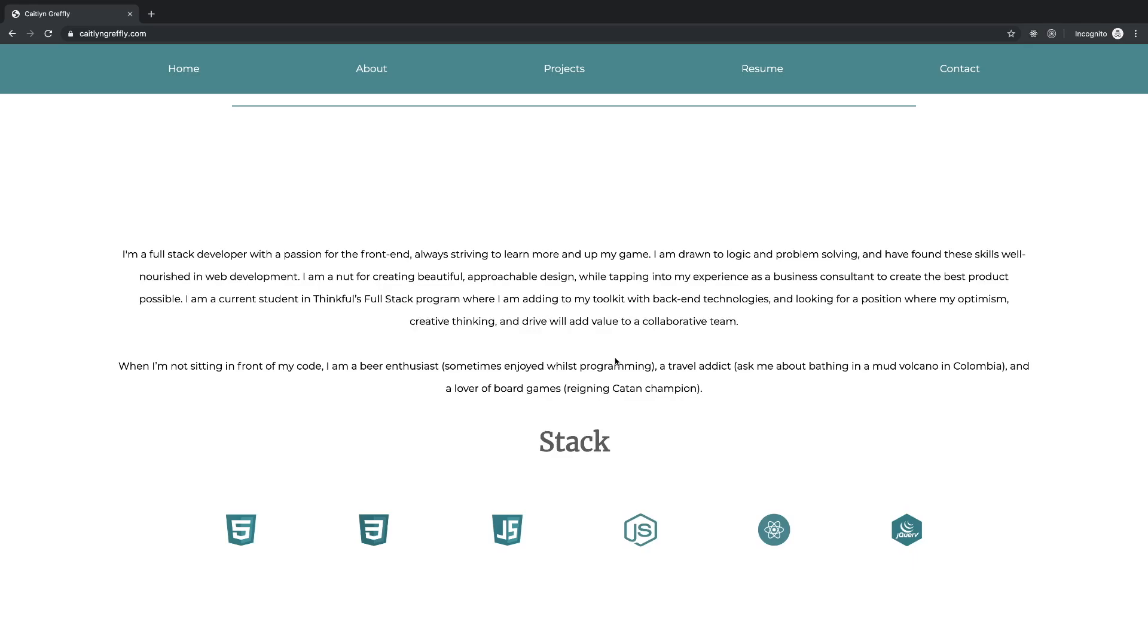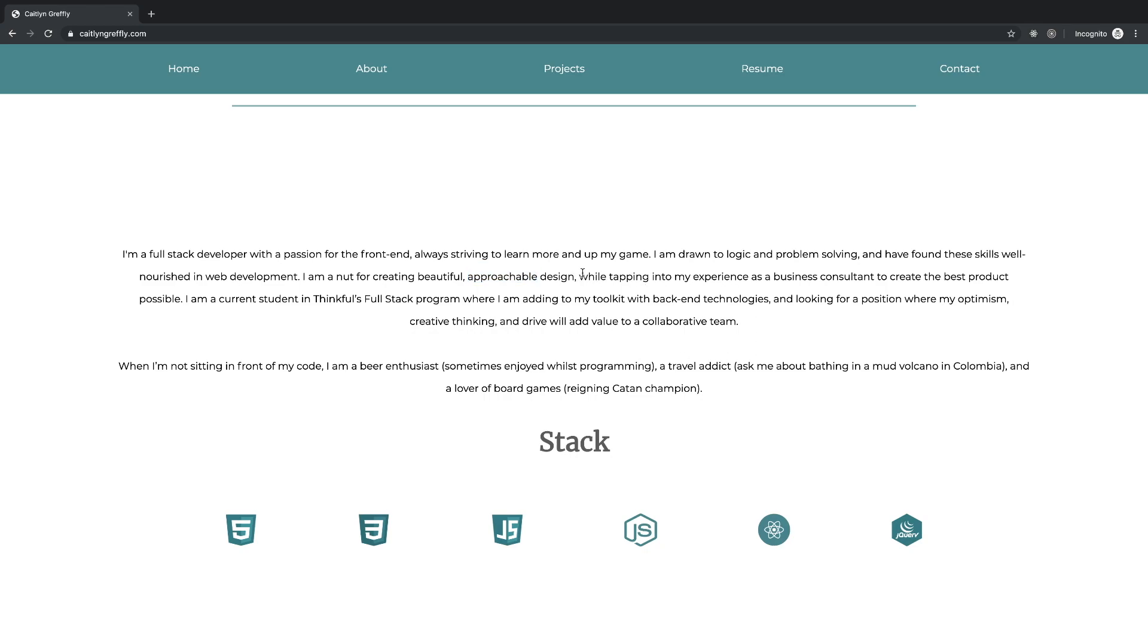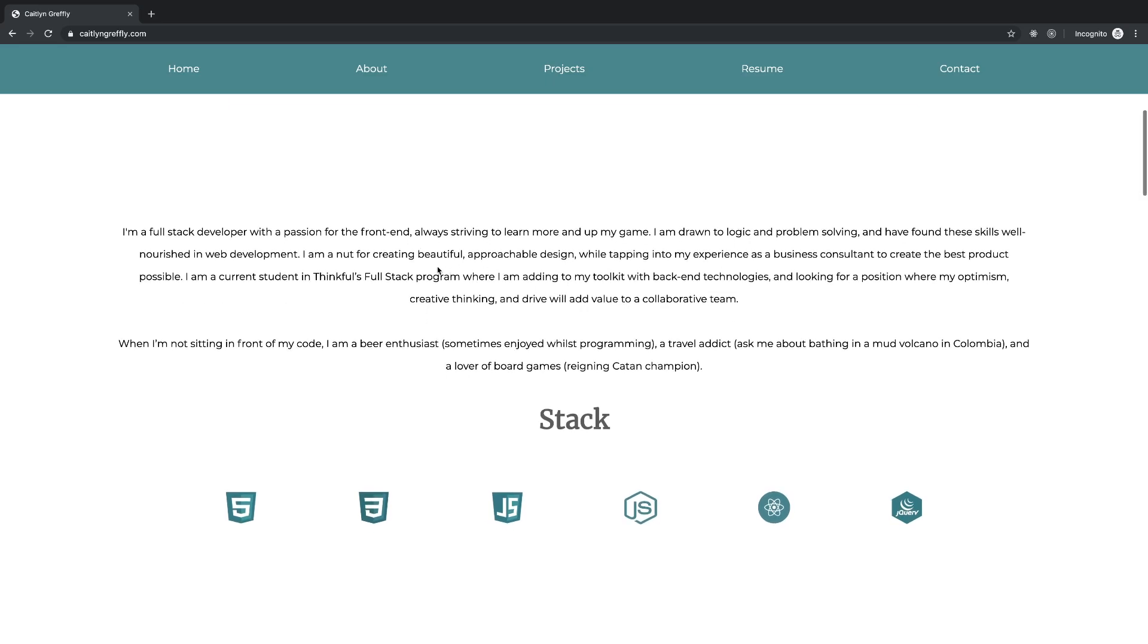I'm a full stack developer with a passion for the front end. I'm not going to focus so much on the full amount of content. I'm a full stack developer with a passion for the front end, always striving to learn more and up my game. I'm drawn to logic problem solving, creating beautiful, approachable design. I wonder if you could choose a different word, like maybe accessible. Beautiful and approachable to me kind of seem like the same thing. I like that you're bringing your old experience and blending that into what makes you unique as a developer. That's good.